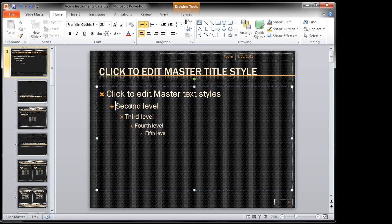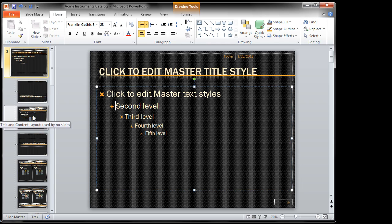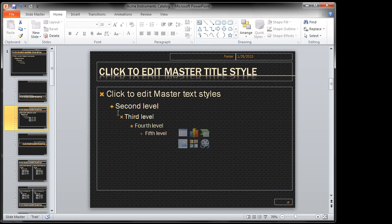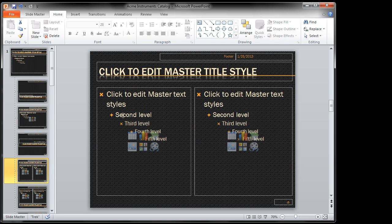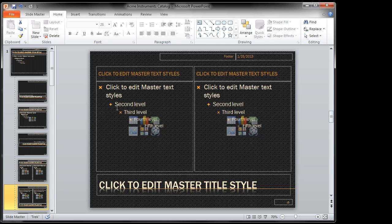And now the second level is all the way through because notice it's over here, it's over here, and it's over here. Everywhere there's a bullet list, the second level now has a star by default.